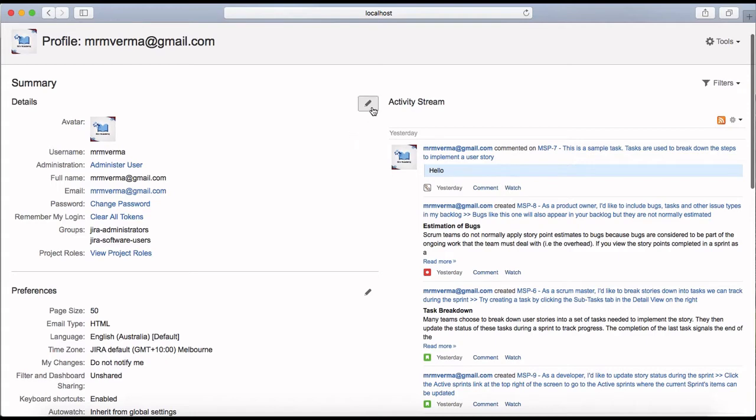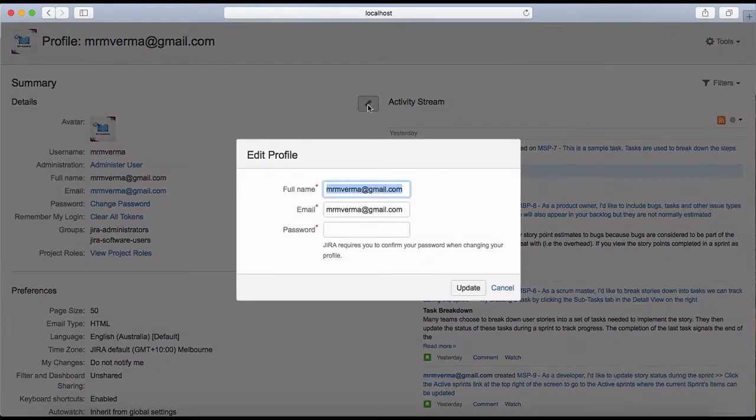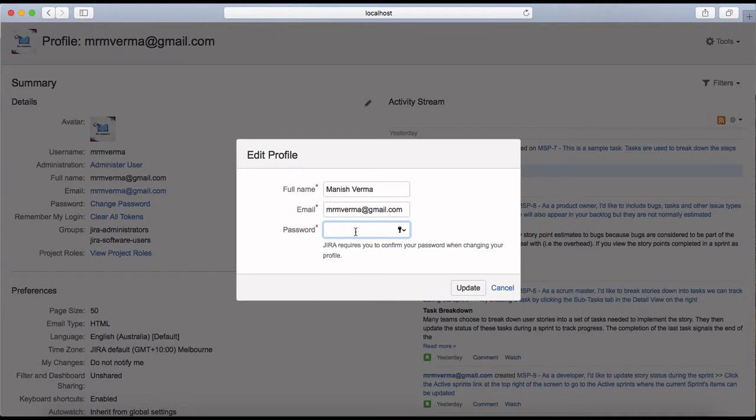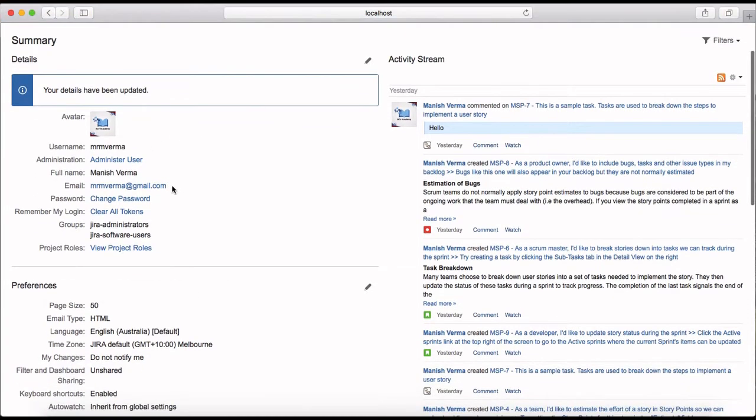If you want to change your name, enter it here. It will require a password when changing any profile information. Just provide the password and click on update. Now you can see the full name has been updated.